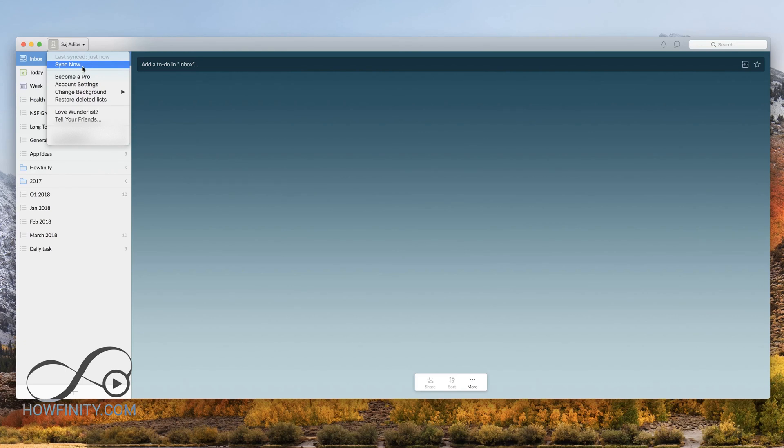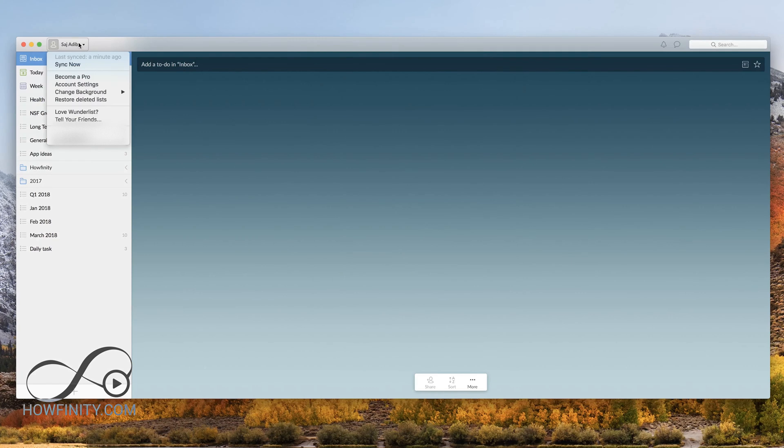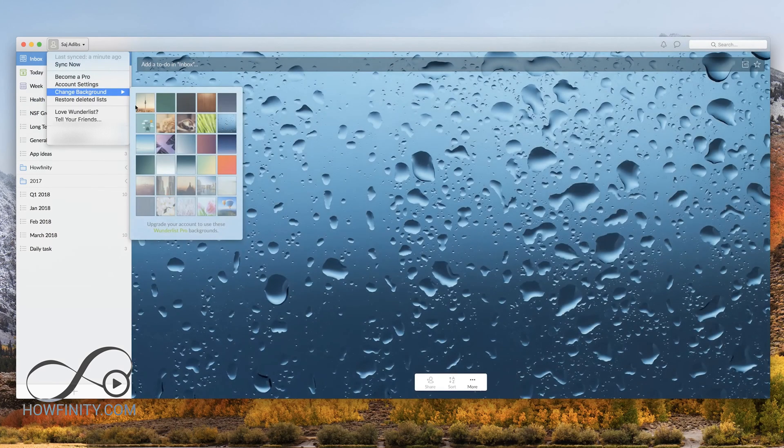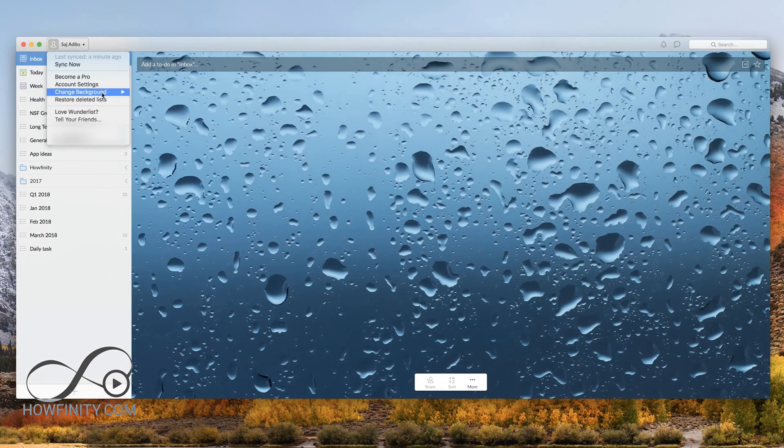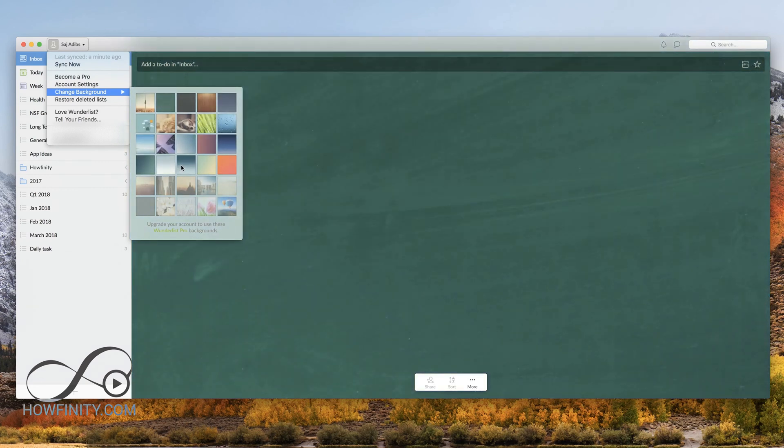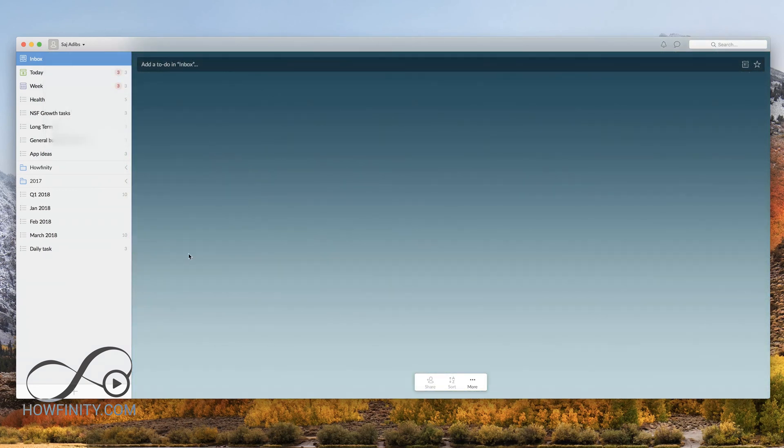You could sign up to become a pro member, which just gives you some other options, some unlimited file storage, unlimited subtasks, and things like that that you don't have in the free version. It's about five bucks a month. I'm not going to do that right now. You could change your background here, so if you wanted a different background, you could easily change that here. But let's say we'll just go with this background. I'll show you the most important part, which is creating a task.